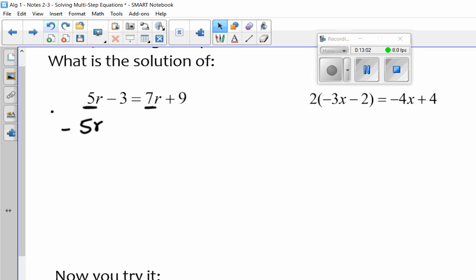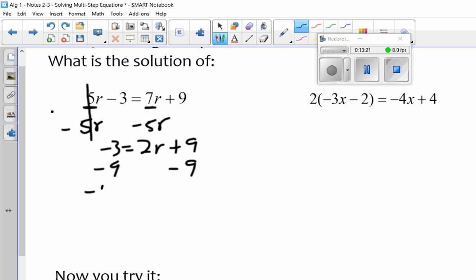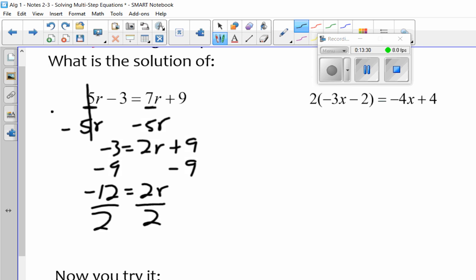I'm going to subtract 5r from both sides. Those go away, and I'm left with minus 3 equals 7r minus 5r, which is 2r plus 9. I'm going to get rid of the 9 by subtraction. Then I'm going to divide by 2 — that says 2 times r, so to undo it I divide. That gets me r equals negative 6. Be careful with your signs.